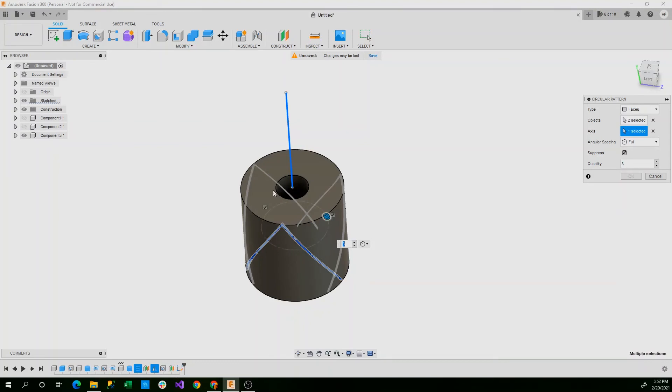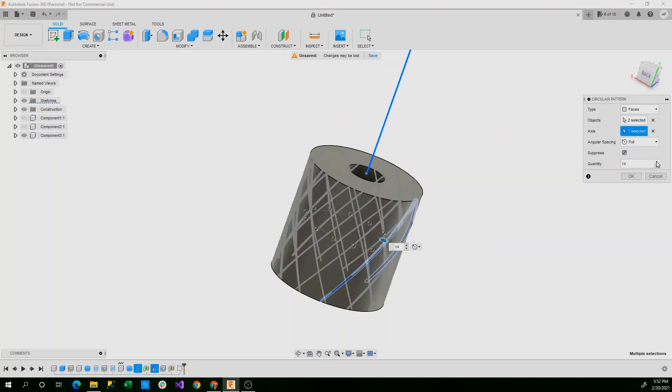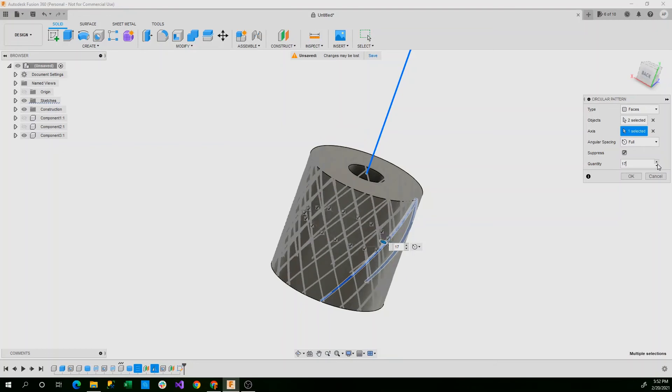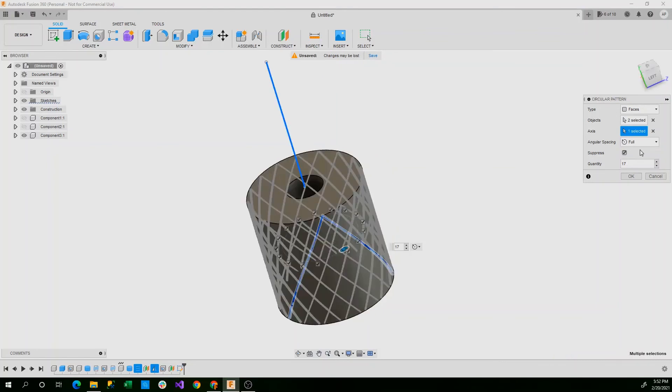And the components we need to select are the coil and the mirror. And the axis that we need it on is this circle here. Now you can see it's created some components there, but we need a lot more than that. I would say 15 at minimum, but if your computer can handle it, I would go up to 20. However, for the purposes of this, and that my computer is already going slow, we'll set it to 17. Make sure the angular spacing is set to full and say OK.